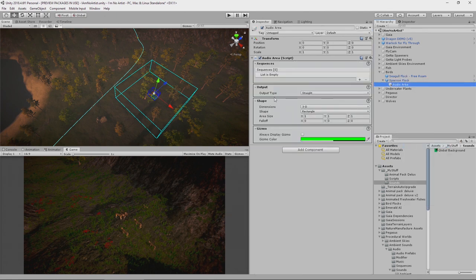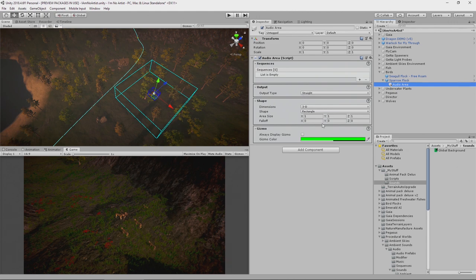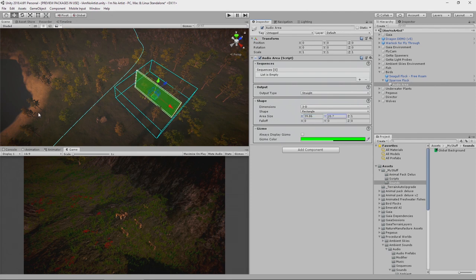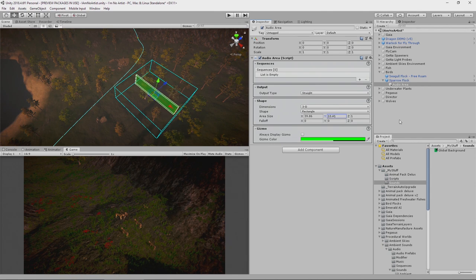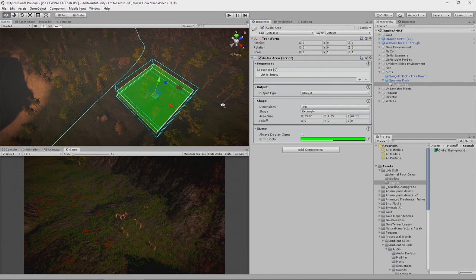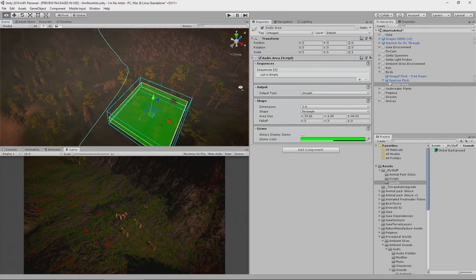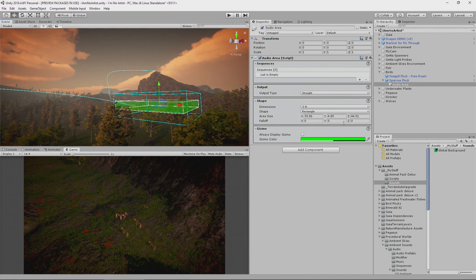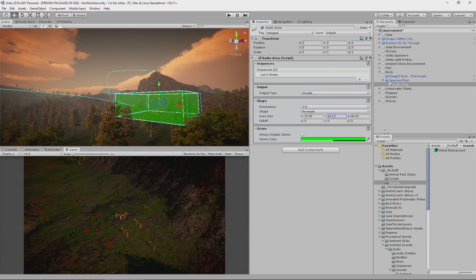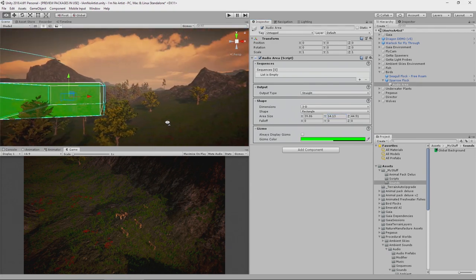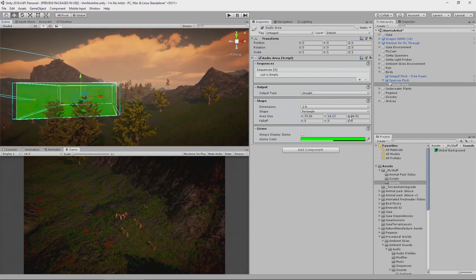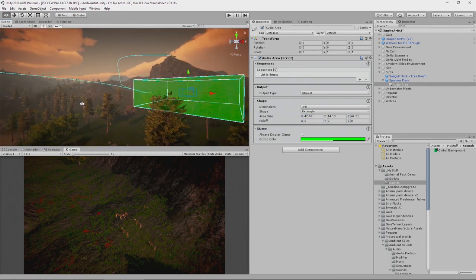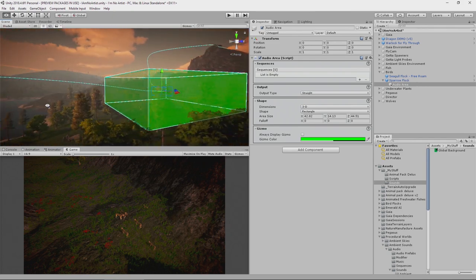Here we now have an area which is defined in our world. First of all, let's set the space that this area will fill. We want this to appear, or these sounds to appear, within this space here. Let's have a look. Is that the right size and height? It's 14 in fact, and just increase the X a little. There we go.